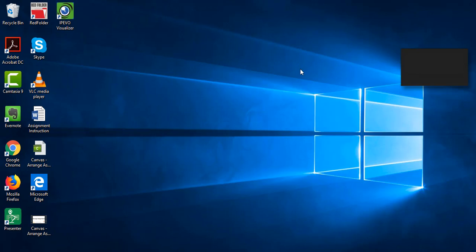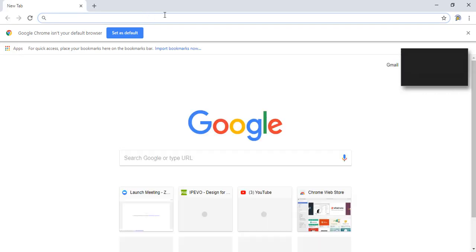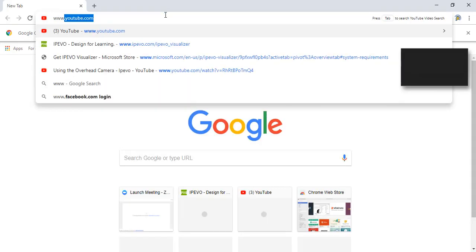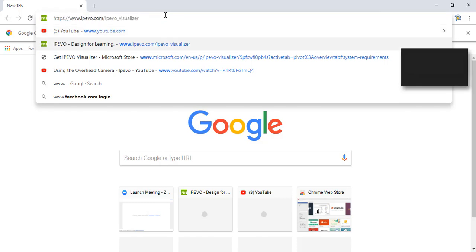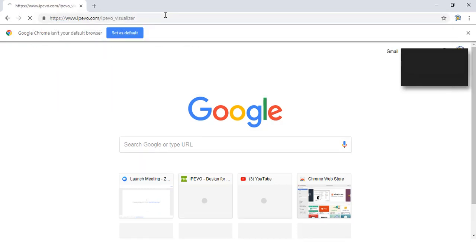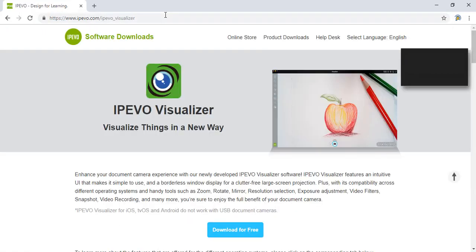So we go to the website www.ipivo.com slash ipivo underscore visualizer. www.ipivo.com slash ipivo underscore visualizer.